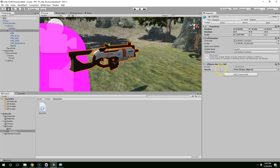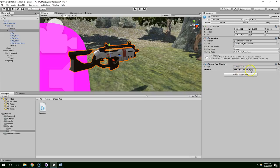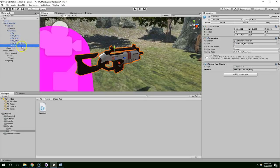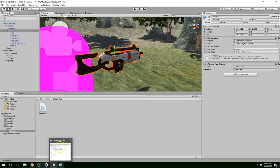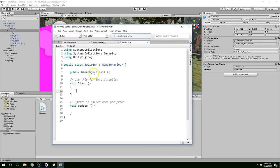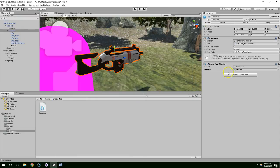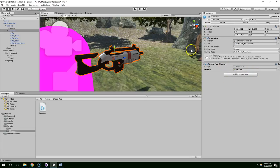So you can see, I created this Muzzle variable and it created this field in the inspector. And we can actually just go over to the hierarchy, grab the Muzzle, and drag it onto that field. It's a little bit more processor friendly, so that way when the scene starts up, Unity doesn't have to search through all these game objects and find the Muzzle. So we already found the Muzzle for it and we saved it, so it doesn't have to do that extra processing when the game starts.